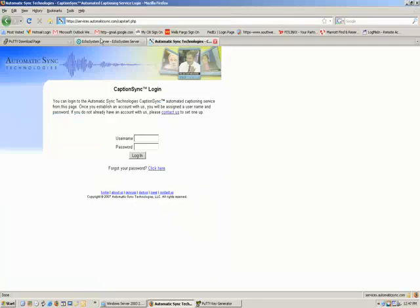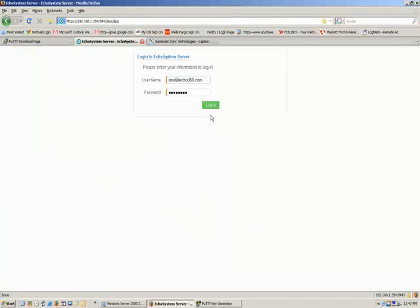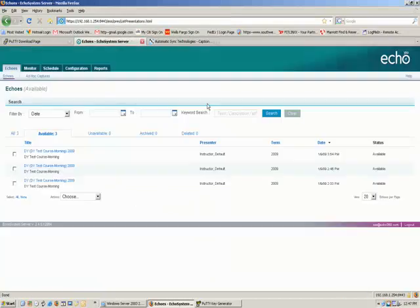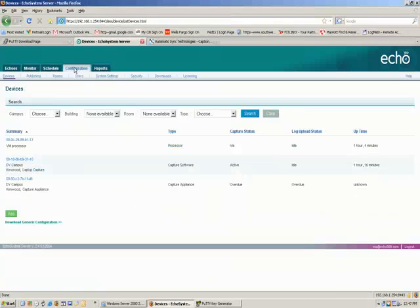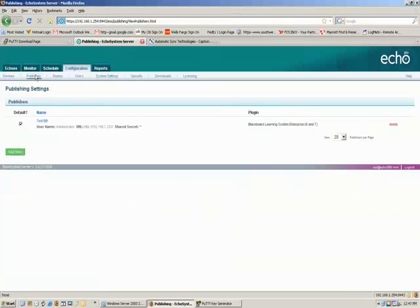So now, with that done, let's go to your echo system and log into it. Log into your echo system server. Now, click the configuration tab and then the publishing tab.